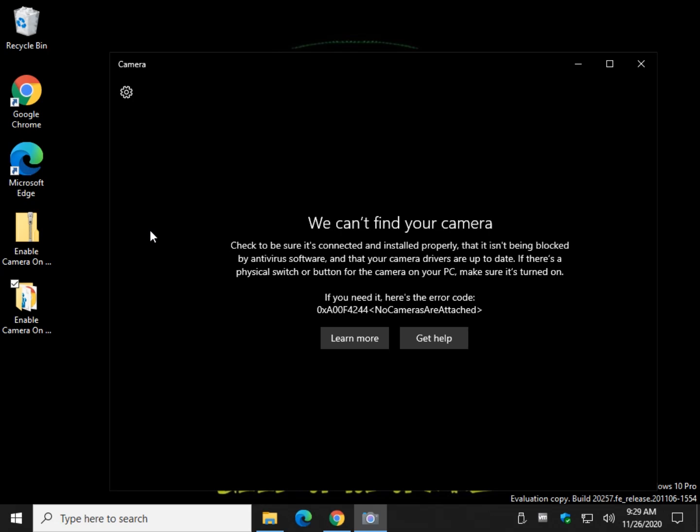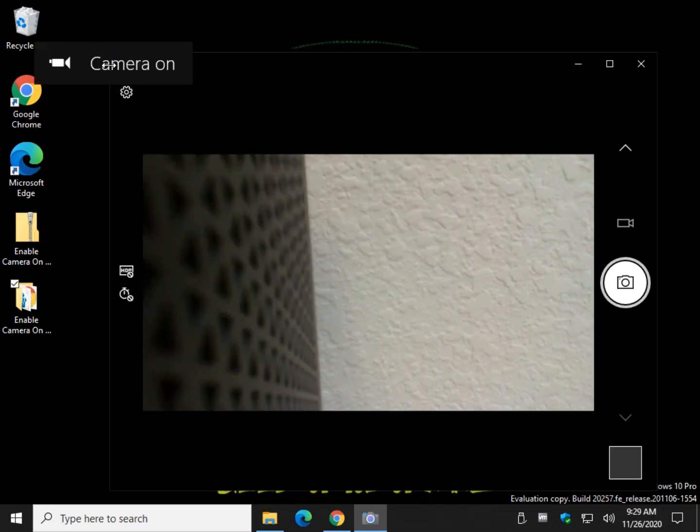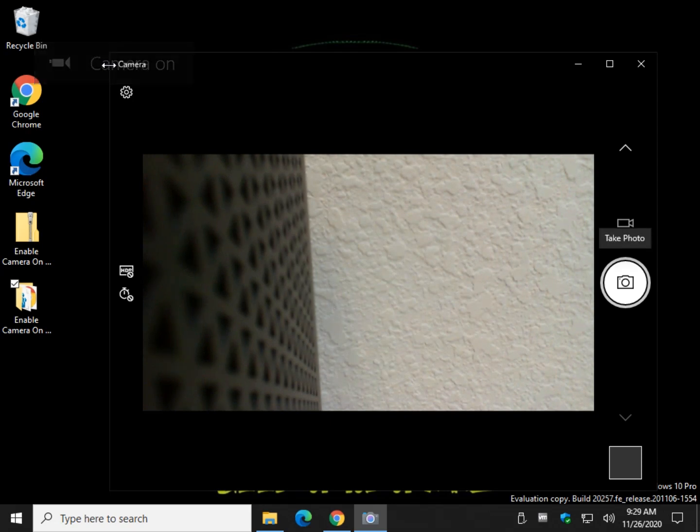Give the camera app a second to detect that I have a camera, and once it does, right about here, there it is, camera on.